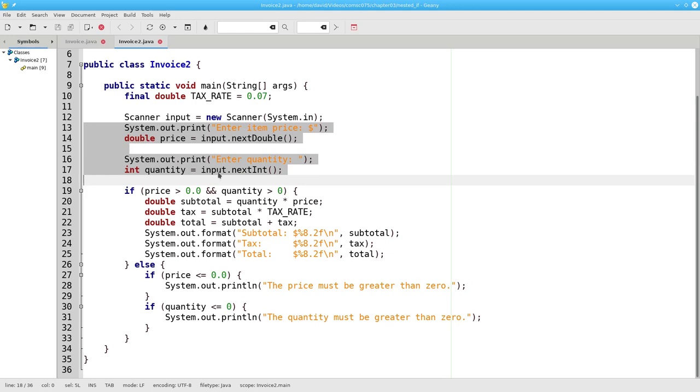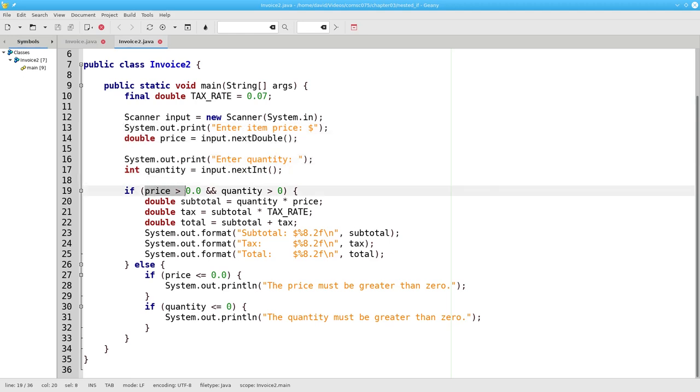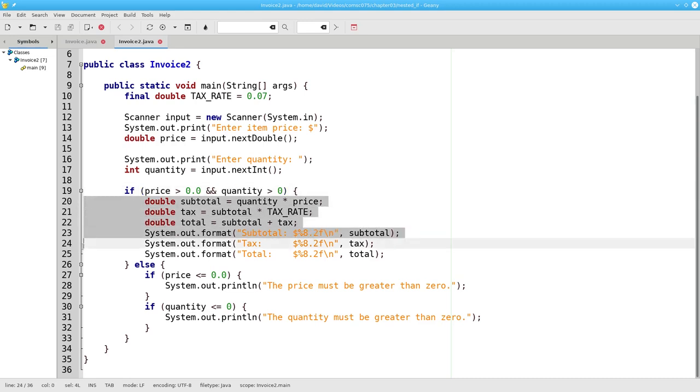Then I ask, is the price greater than zero and the quantity greater than zero? If both of them are true, then it's okay to do my calculation and output.